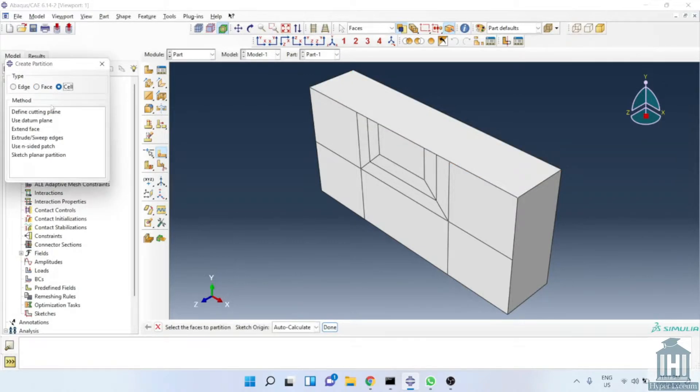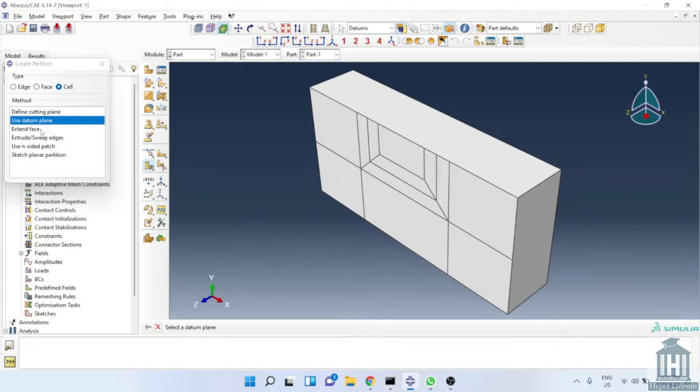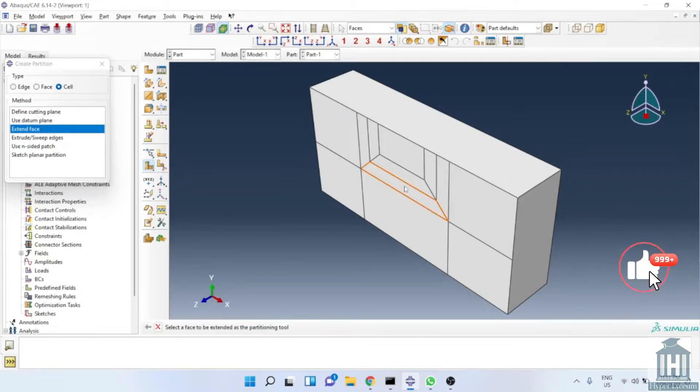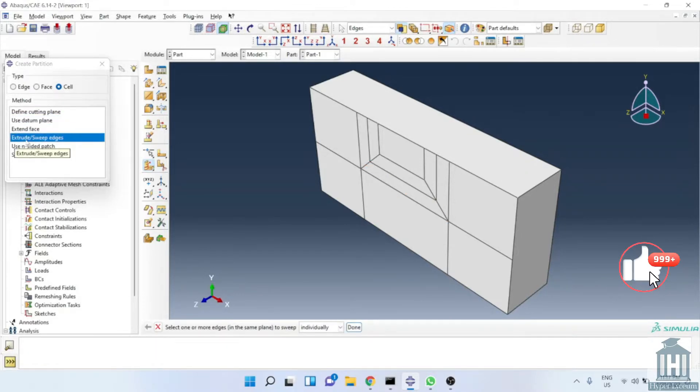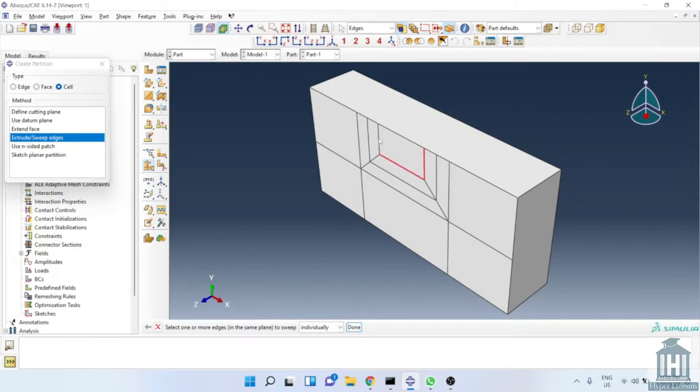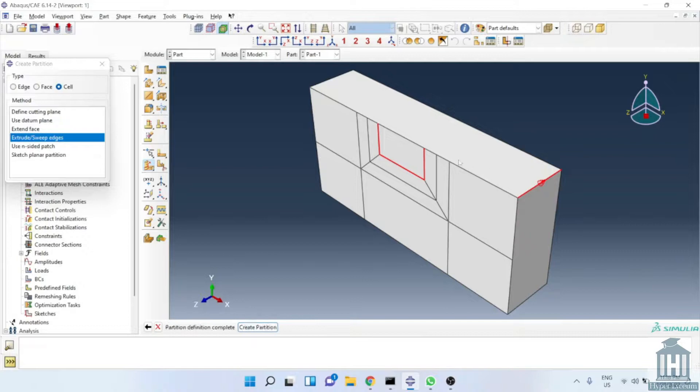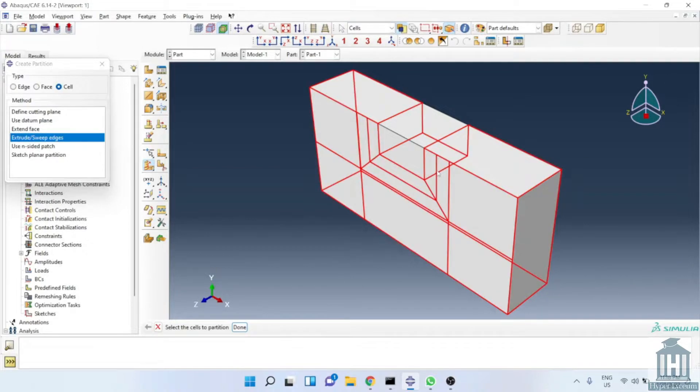For this purpose, we select type as sole and we choose extrude sweep edges. We select these edges for partition and the direction after. You see, the part is divided into two components now.